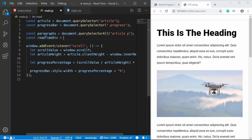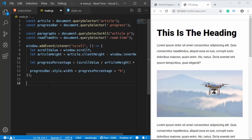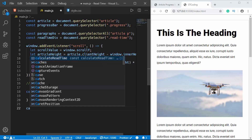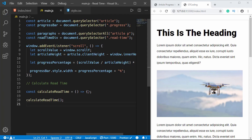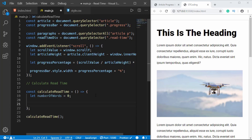Now we'll create a function and call it 'calculateReadTime'. We'll call it down below. First we need to calculate the number of words, so we create a variable called 'numberOfWords' set to zero initially. Then we'll loop through each of the paragraphs to calculate the total word count, using a forEach loop: paragraphs.forEach with a name for the single paragraph.